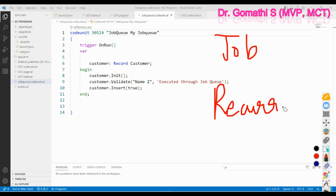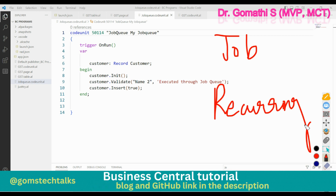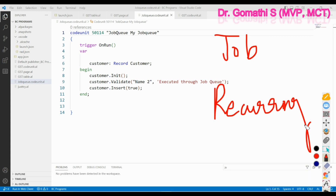If you want to run some process every day at a particular time, every alternate day, every week, or every weekend, you can create a job queue for that recurring process. The job queue will also log the result — it will tell you whether the job has failed or succeeded.